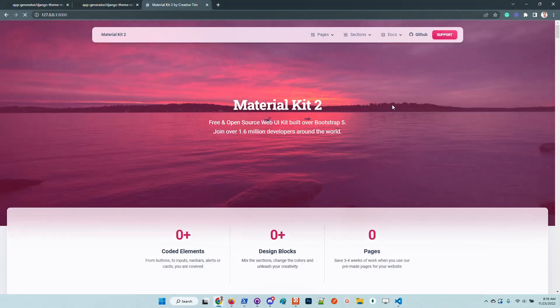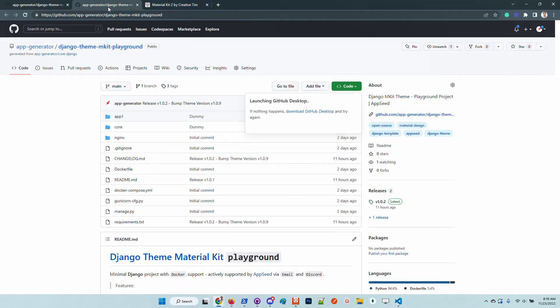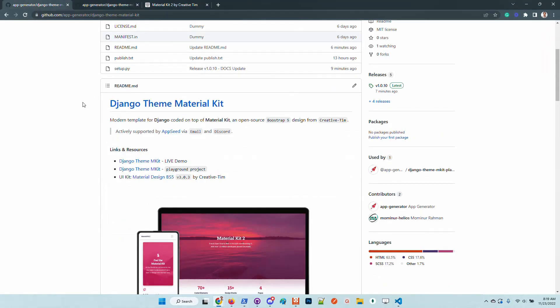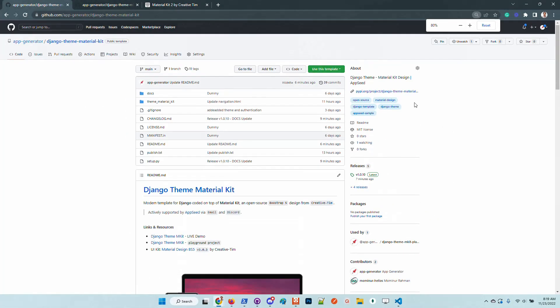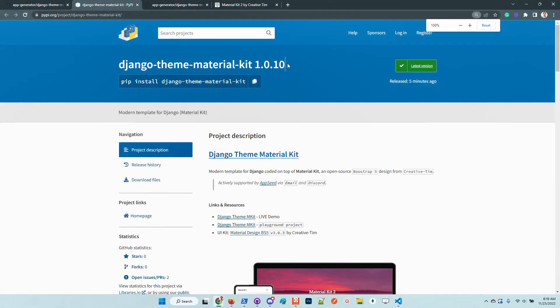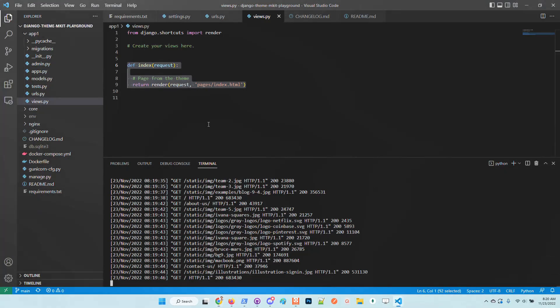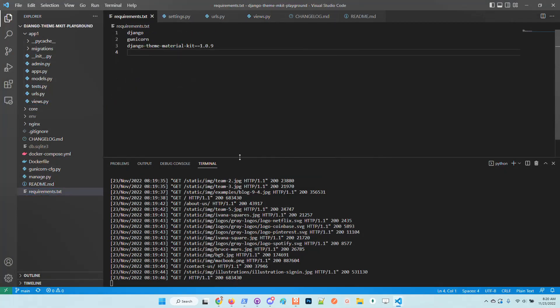At the same time we can update the kit super easy. If we take a look here, let's check out the latest version. The latest version is 1010, I will update the playground accordingly.